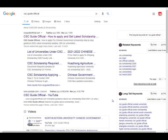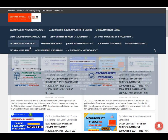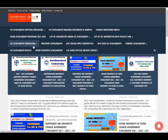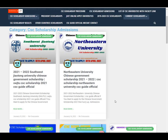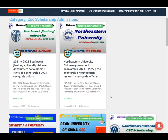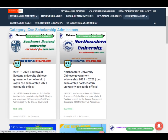Bismillahirrahmanirrahim, Assalamu Alaikum friends, you are watching CSE Guide Official YouTube channel. Today we discuss another CSE scholarship for all international students. Type in Google 'CSE Guide Official' and click on the first link. You can see the website cscguideofficial.com — click on the link 'CSE Scholarship Admissions' to see all universities whose admissions have started and get every update here.